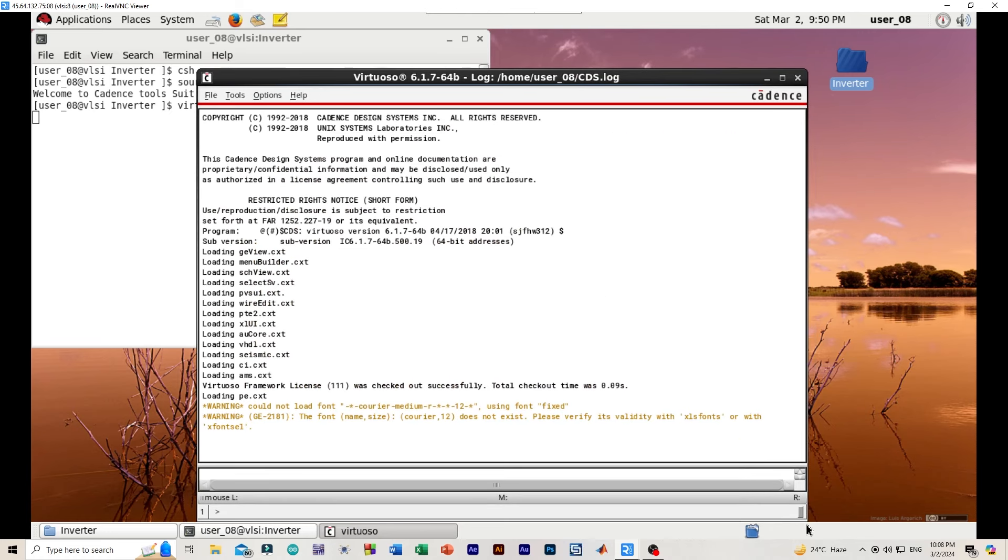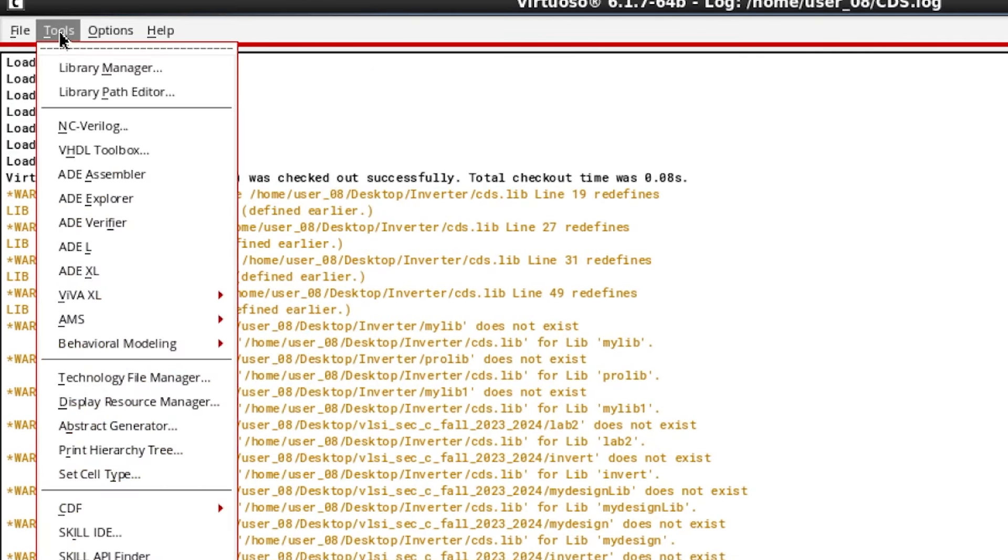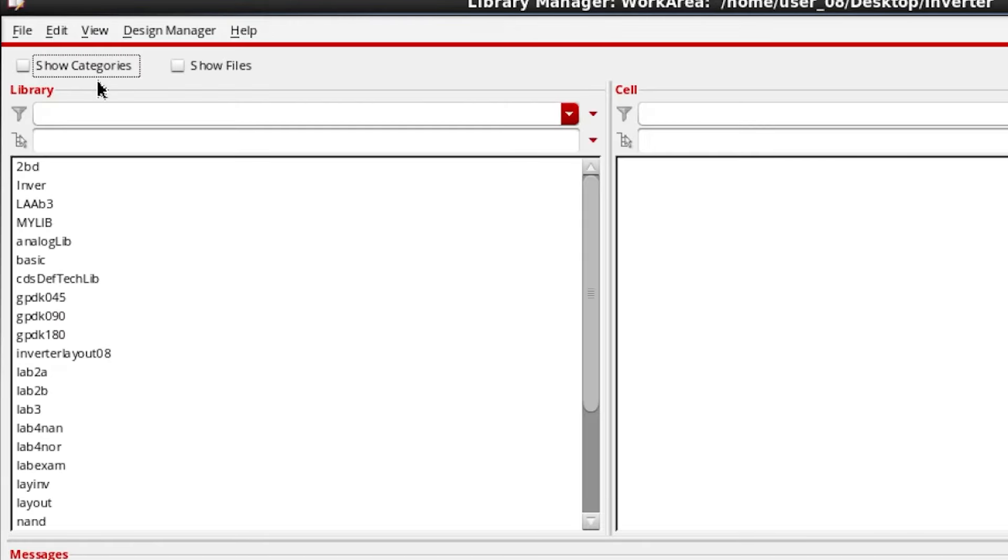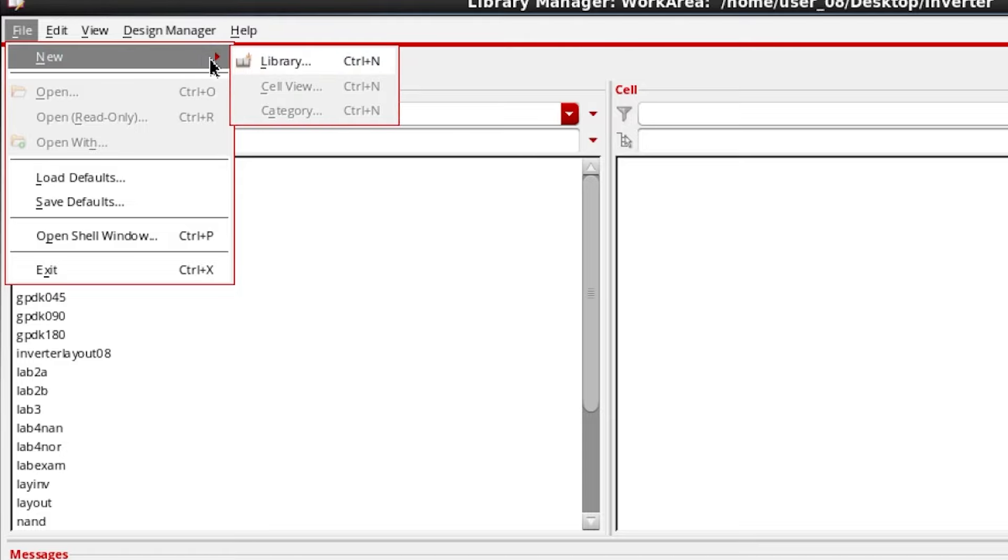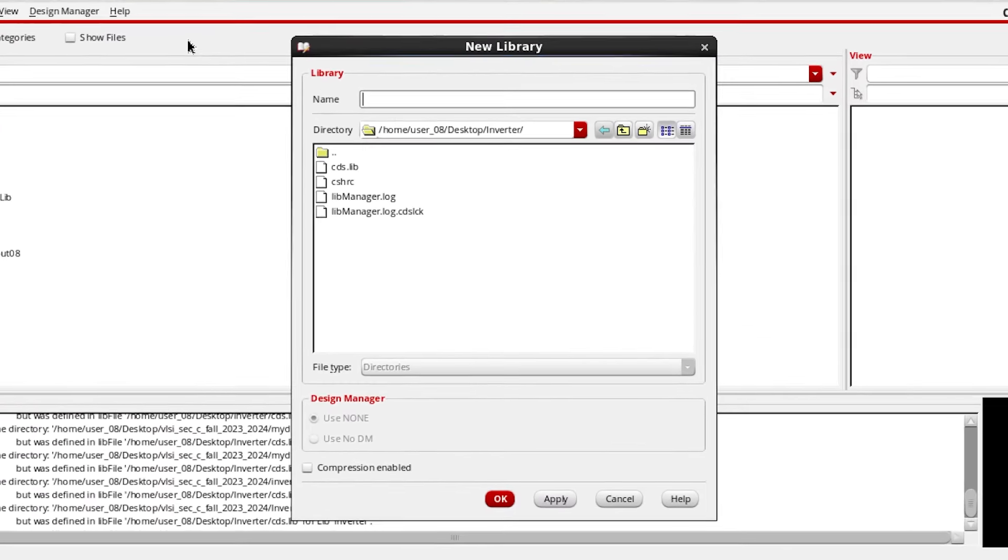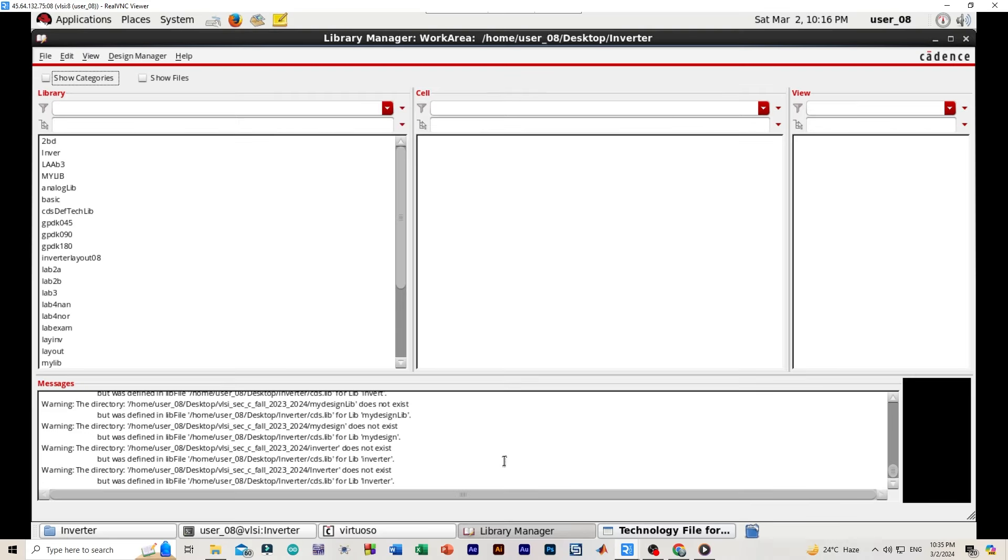However, we will be doing our main simulation, the main schematic design. Now from here we will be clicking on tools, library manager. File, new library. We will be naming the library as mylib. Okay.